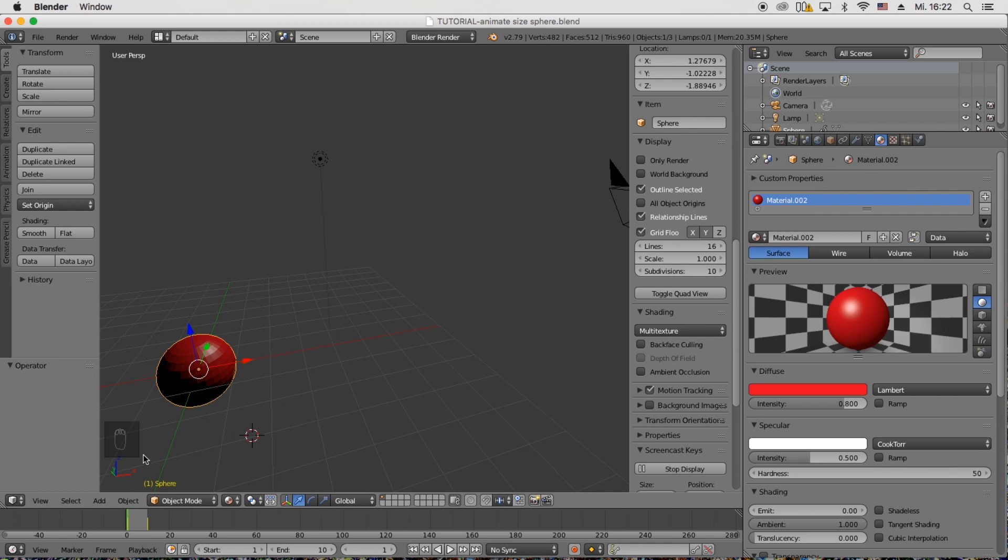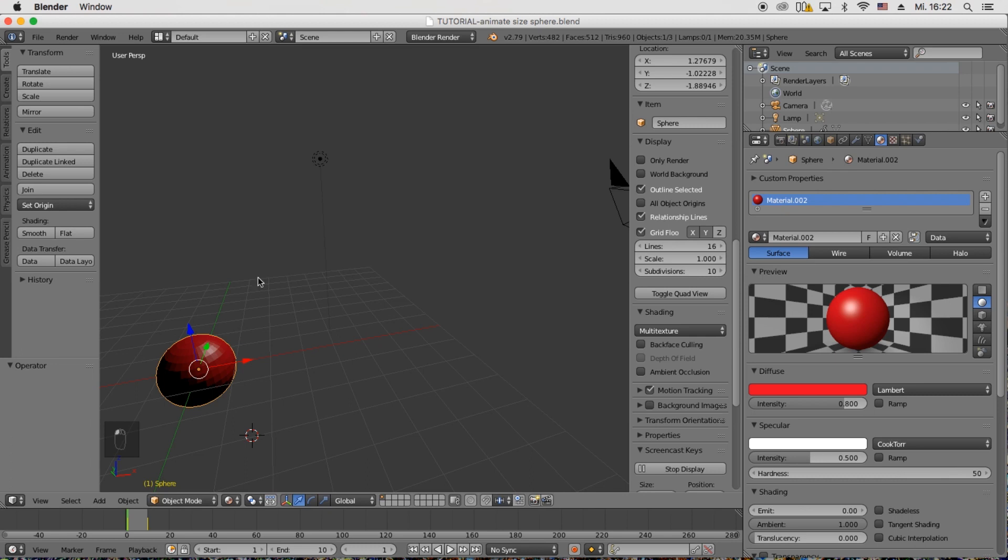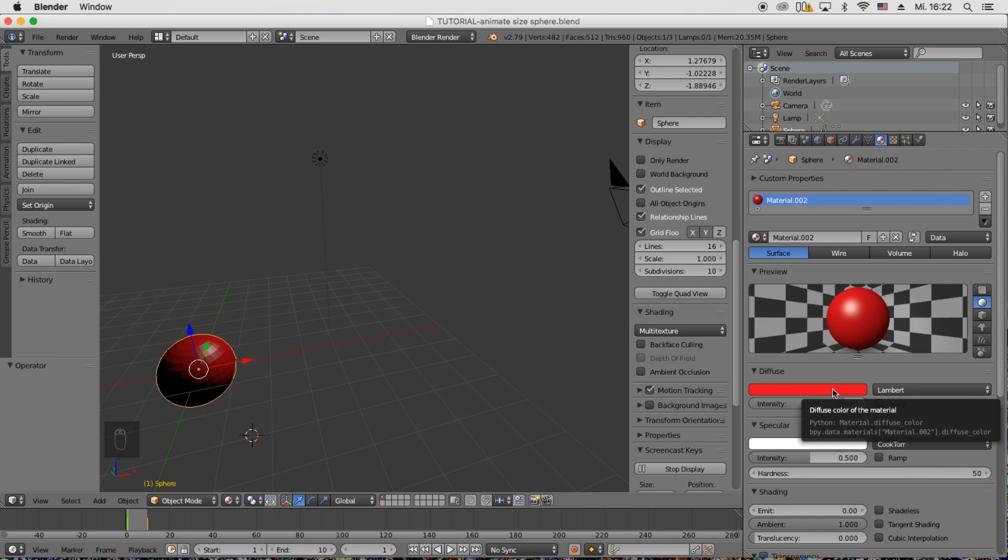So on the first frame I'm going to set it to be red. And then again, like with the size, hover over the color. Under surface you see color. You choose a color you want. I just pick red. Press I. So the color will be set on the first keyframe.